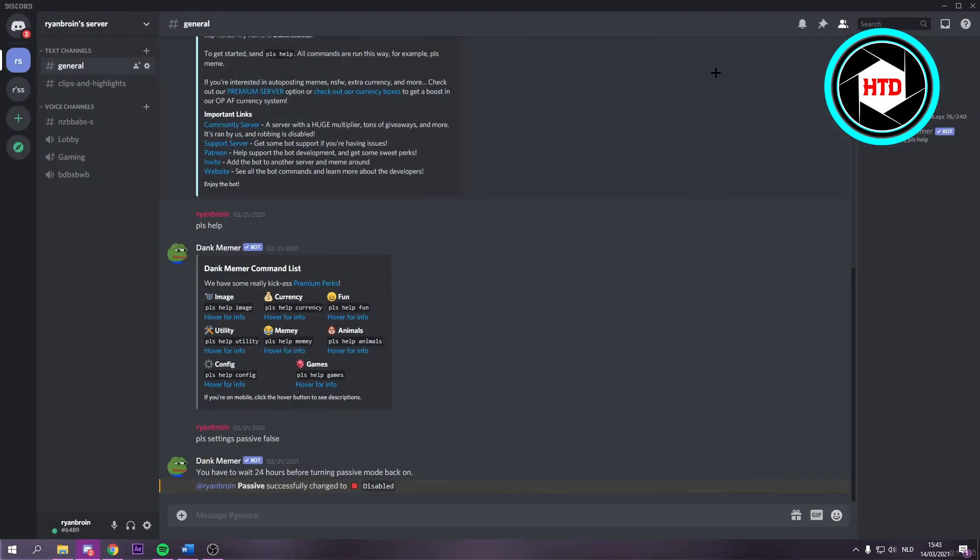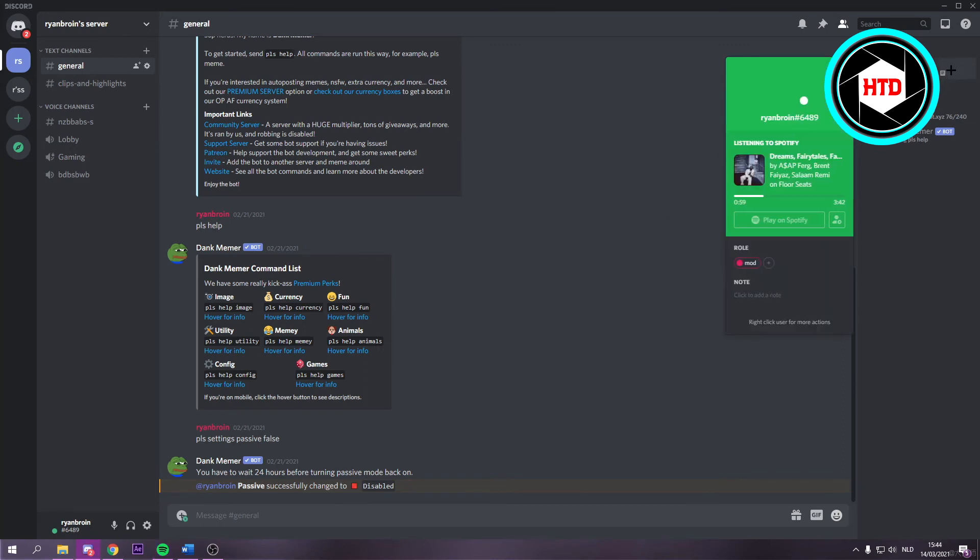Now if you go back and let's say I would now play a song, then it would now say listening to Spotify. When you click on it you can see what I am listening to.